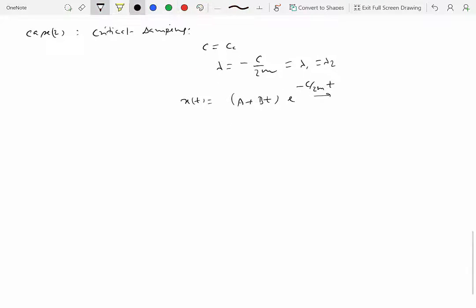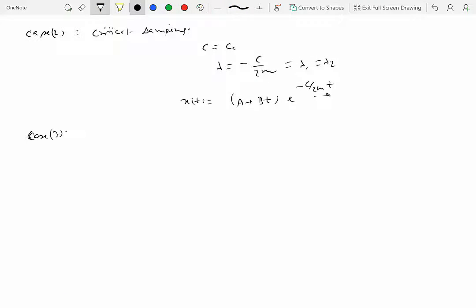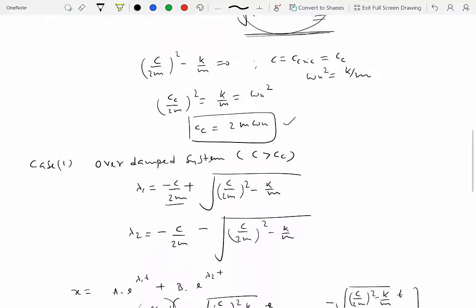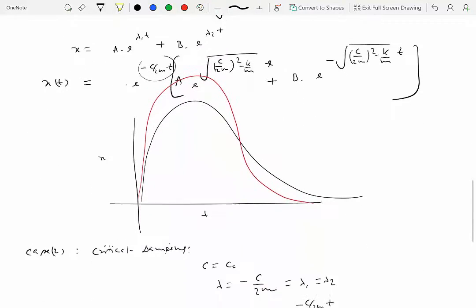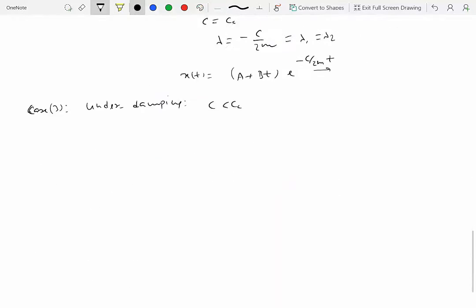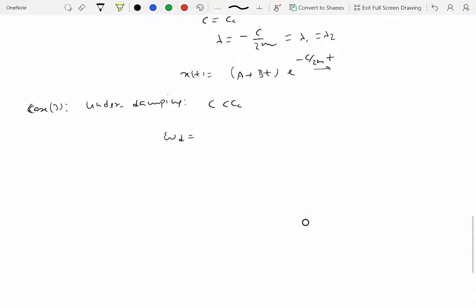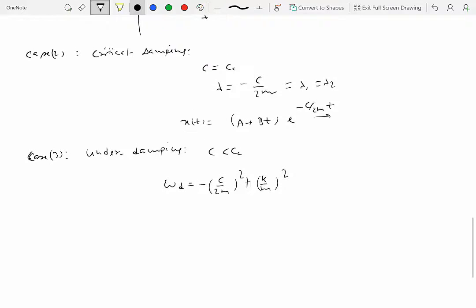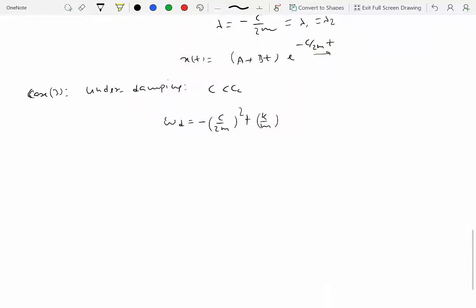Case 3 is underdamping, when c is less than c_critical. When c < c_critical, the quantity inside the square root is negative, giving an imaginary value. We define ωd (the damped natural frequency) as the square root of k/m minus (c/2m)². Since k/m = ωn² and c_critical = 2mωn, this simplifies to ωd = ωn · √(1 − (c/c_critical)²).